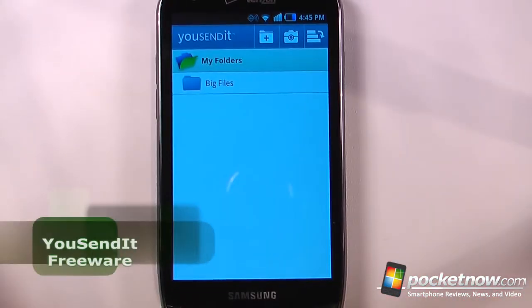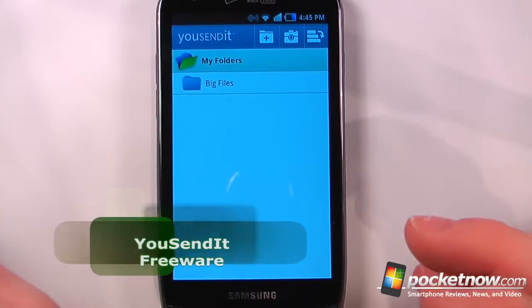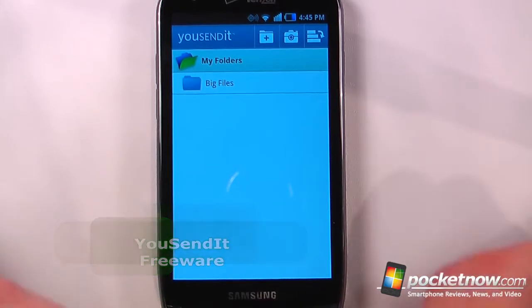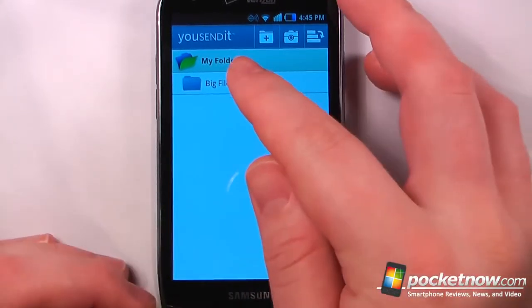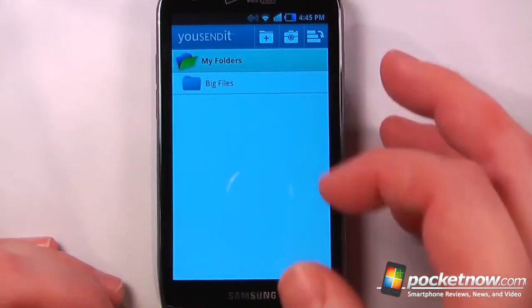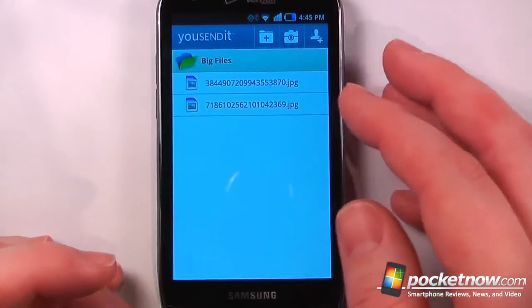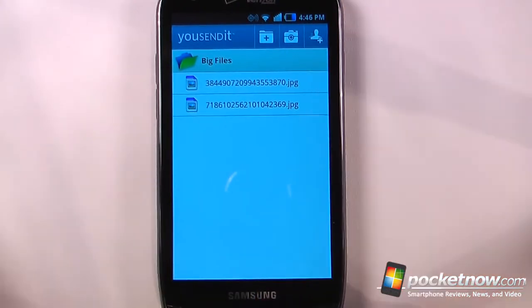YouSendIt is a free application available in the Android market that lets you send large files through email. So here I can choose my big files folder, and here I have some photos that are pretty big.